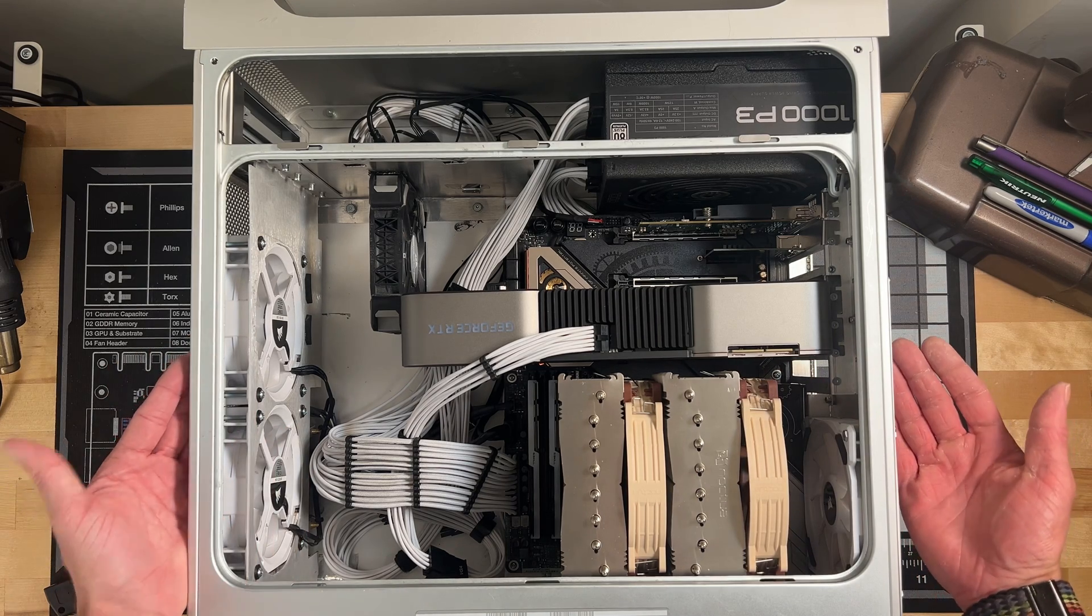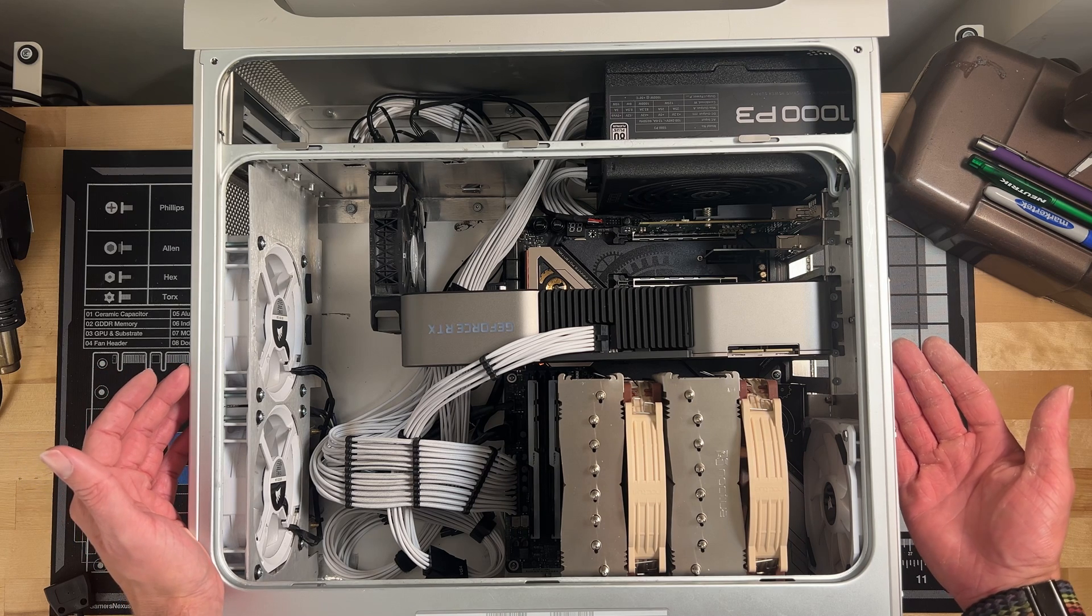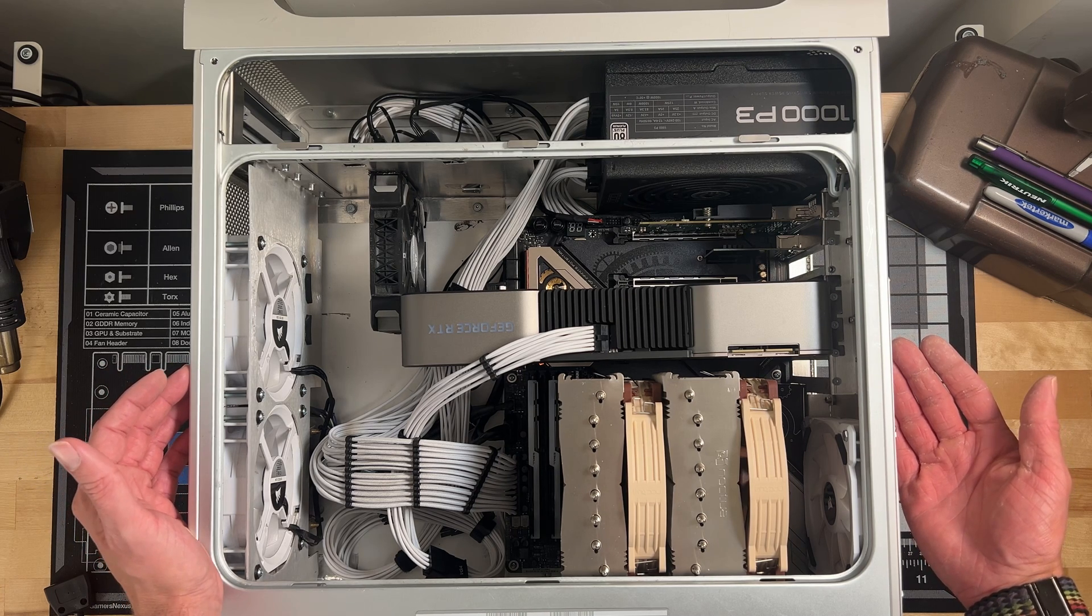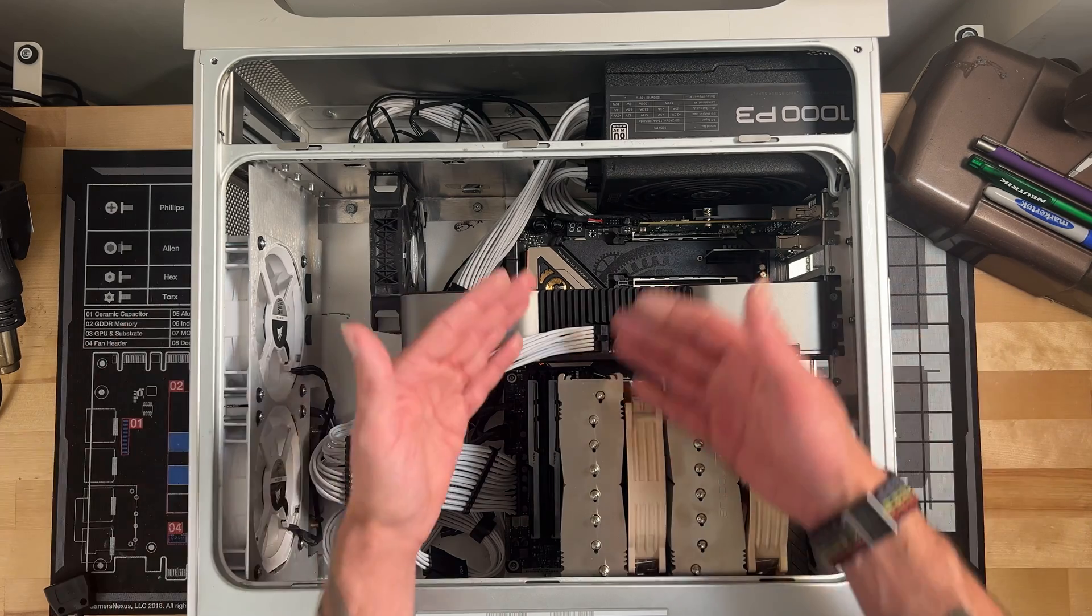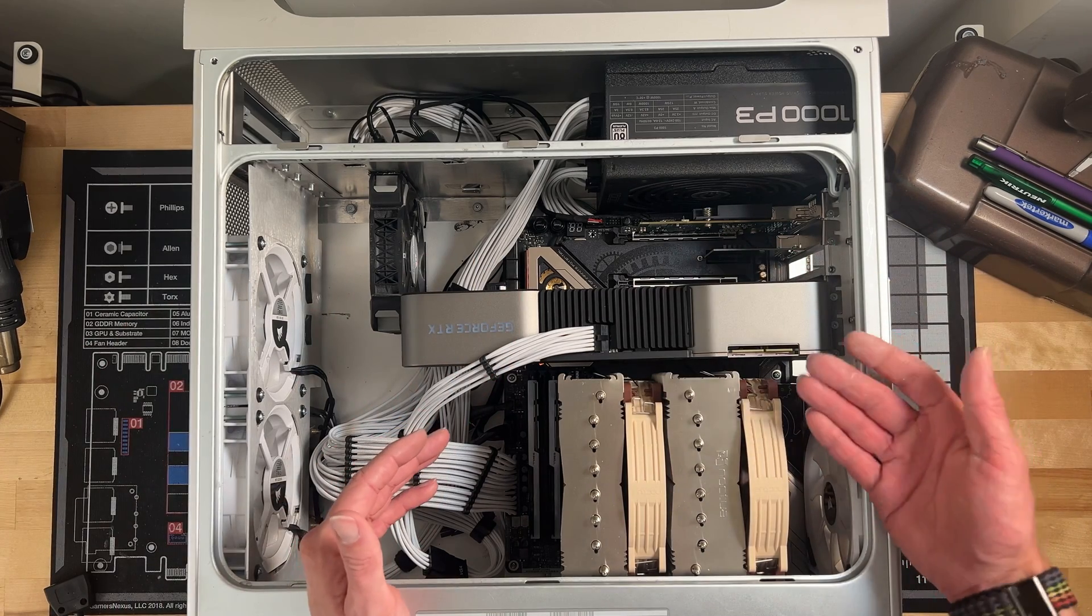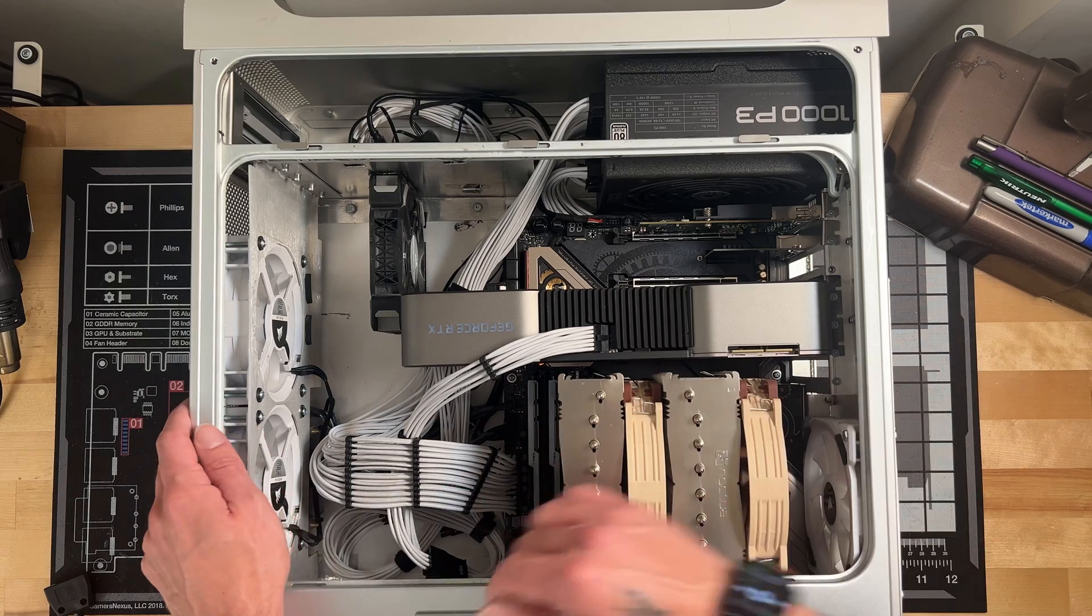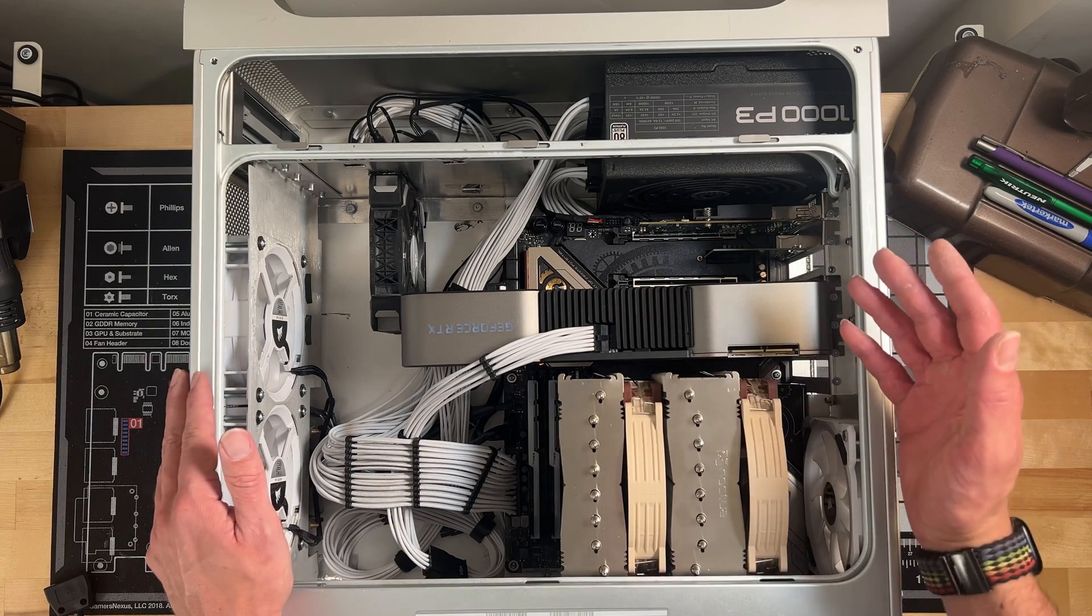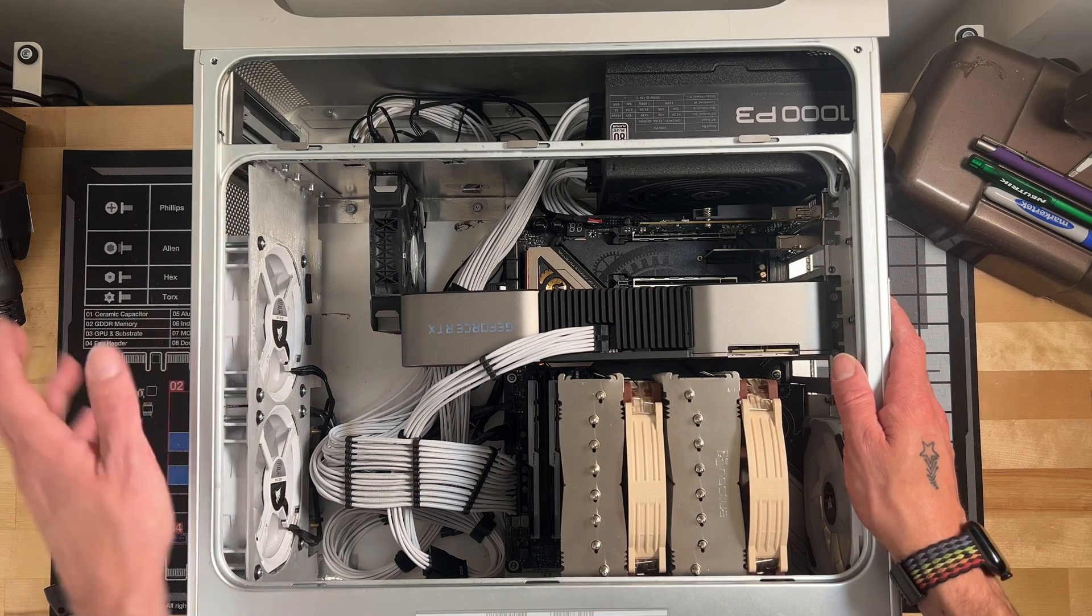One thing that I will show you is having an AIO, at least in the configuration I had it, everything stayed within temps, but all of the components in here ended up being a little bit warmer. And I think going with a tower cooler that just shoves the air out of the back here, I think will overall improve the thermals inside the case as well as not having the restriction on the front here.